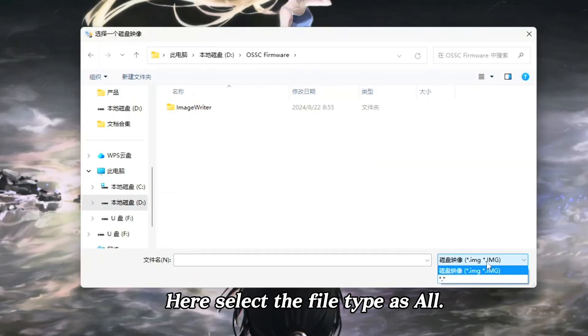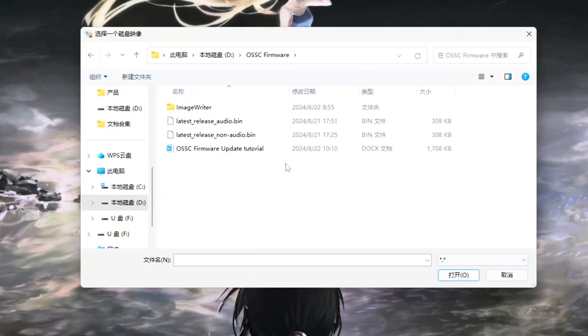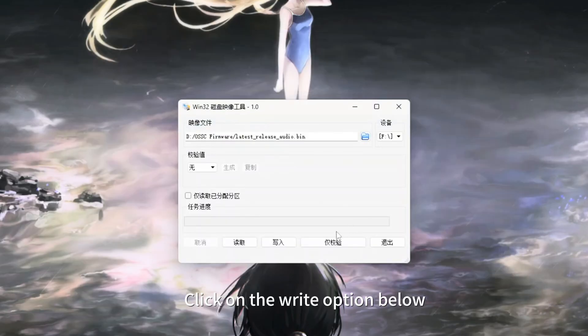Here select the file type as all. Click on the right option below.